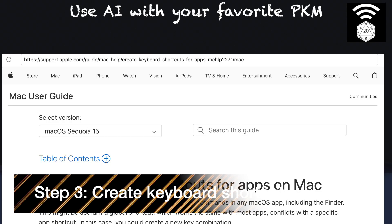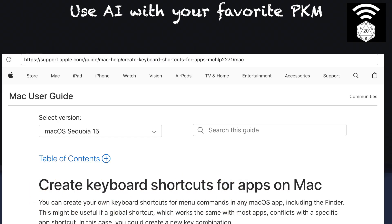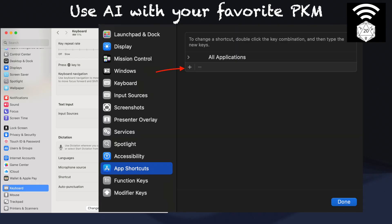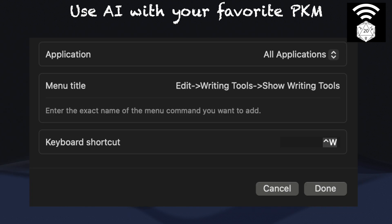Next, I'd like to create a keyboard shortcut for accessing writing tools. This is particularly useful if your preferred PKM app doesn't provide direct access through right-click. In such cases, you're forced to drag your mouse to the top editing menu every time, which can be a significant friction point in your workflow. Go to System Settings, then Keyboard, and click Keyboard Shortcuts. Go down to App Shortcuts on the left navigation and click the plus button to add a new entry. On this pop-up, first select the target app, which can be a specific app or all applications.